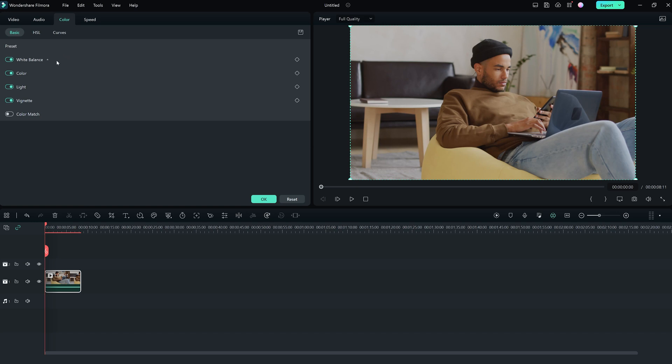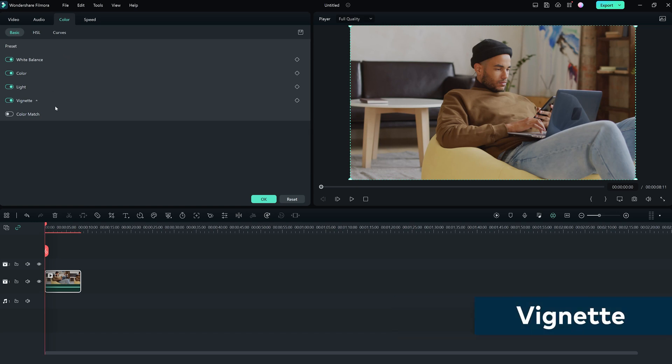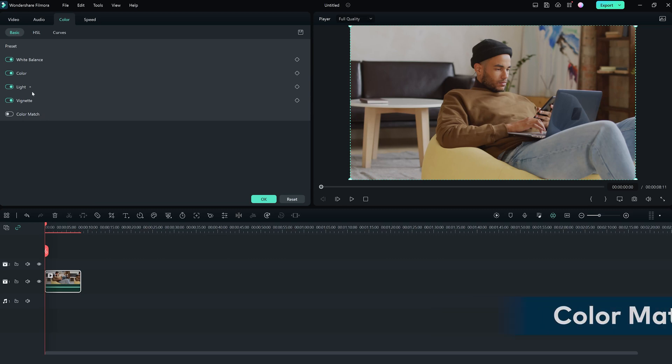Let's start with Basic. Here we can adjust white balance, color, light, vignette, and color match.